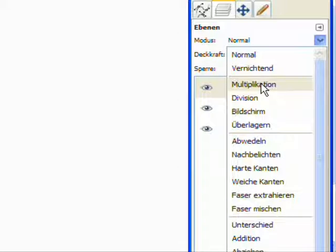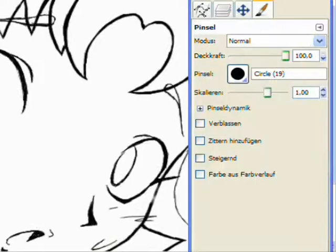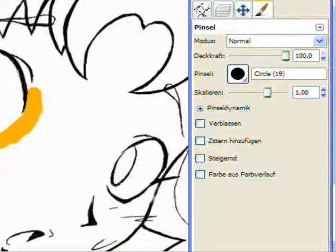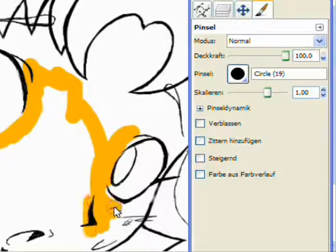After that you can colorate your drawing without any problems. It is also useful to give every layer a specific name like skin color, hair color, background, and so far and so on.